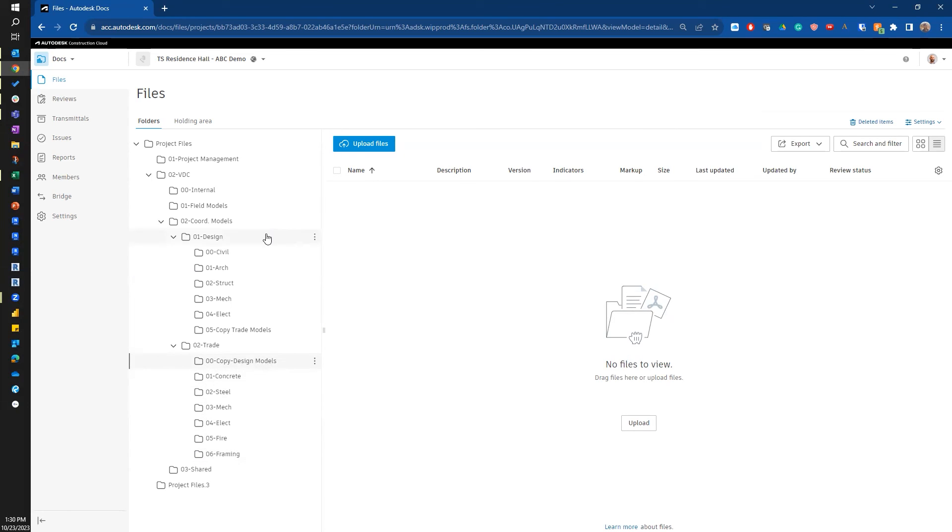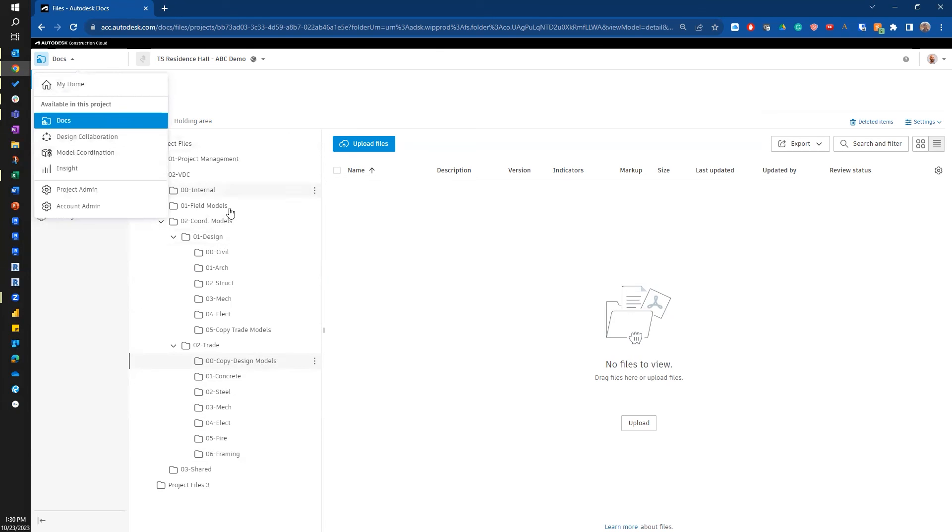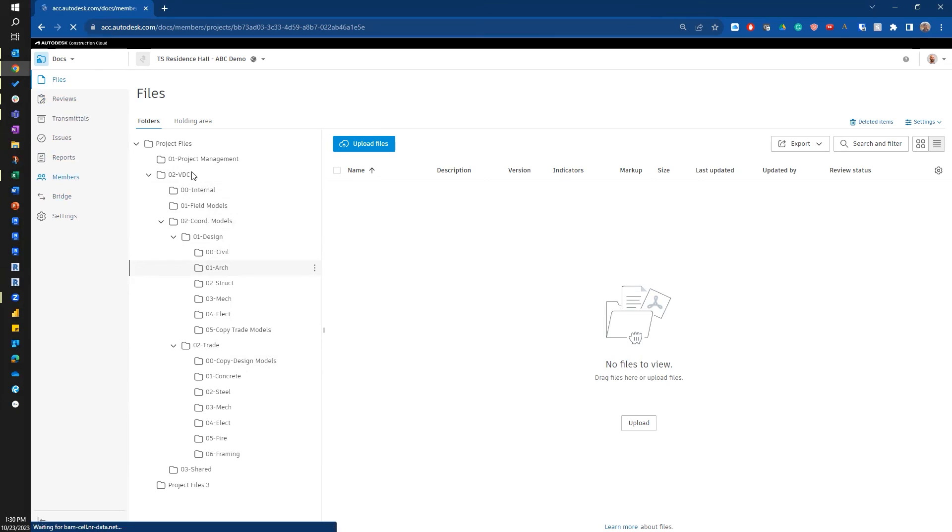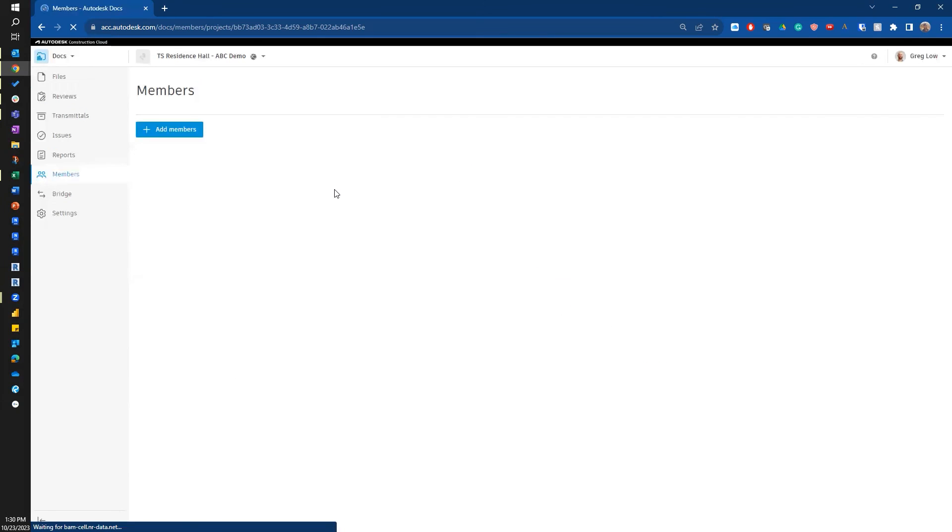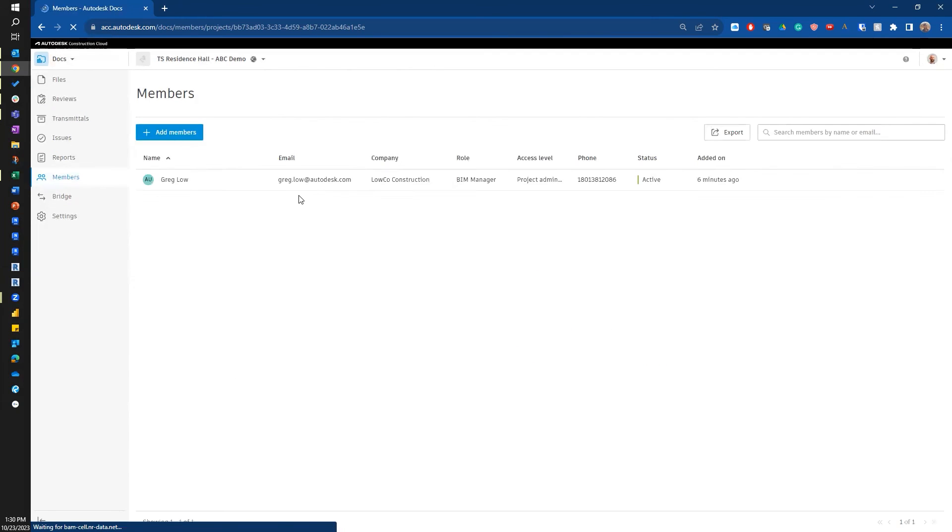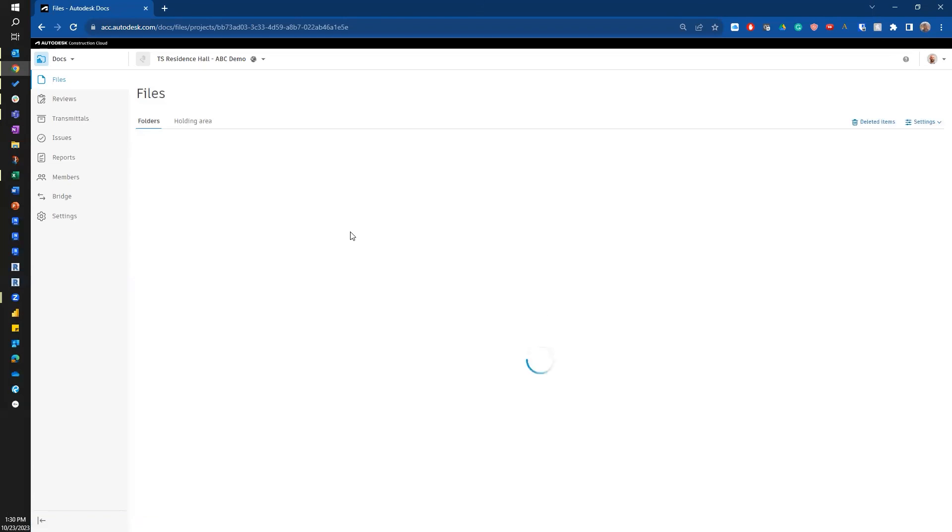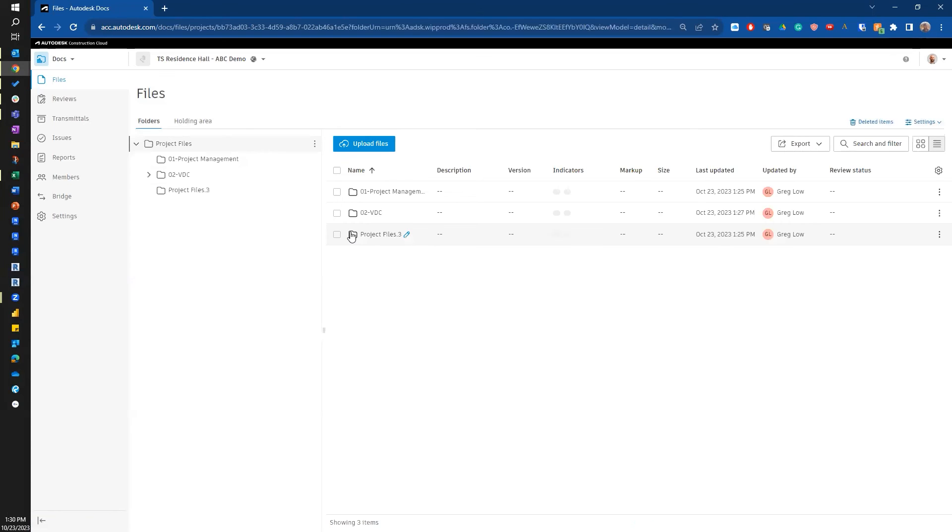I've gone through, I've turned on the modules I'm going to use. If I need to go through and add more members, I can do that. As part of it, I'm going to assign the different modules that I want them to use. And I've got a simple folder structure set up. That is the very beginning of setting up a project within the Autodesk Construction Cloud.